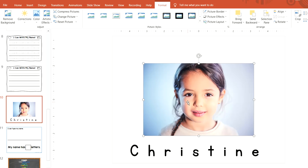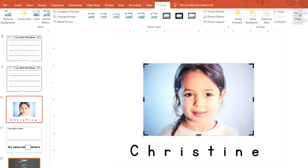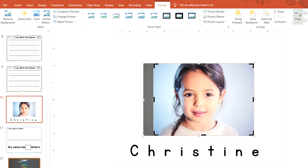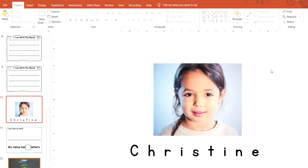Once the picture is inserted, you can crop it if you'd like. I'm just going to crop it a bit on the sides. Go up to Crop and you'll see the black cropping handles you can use to crop the picture. I'll crop it a little more to focus on her, then click off of it.